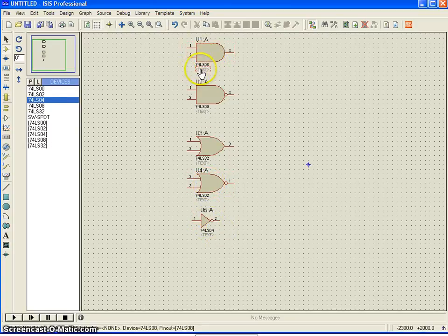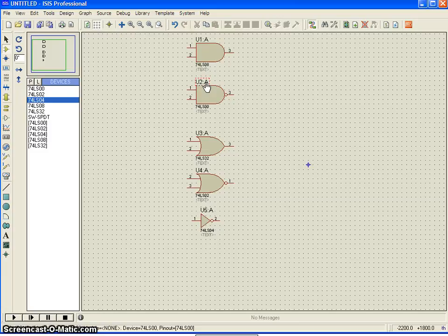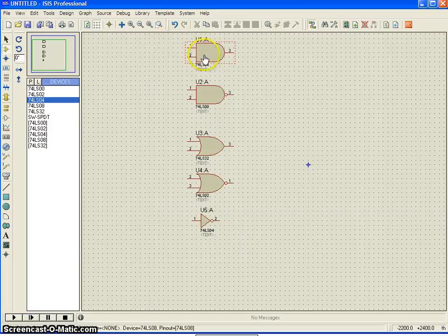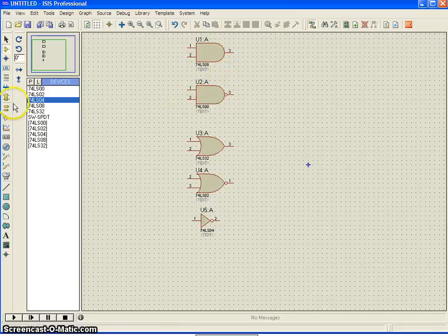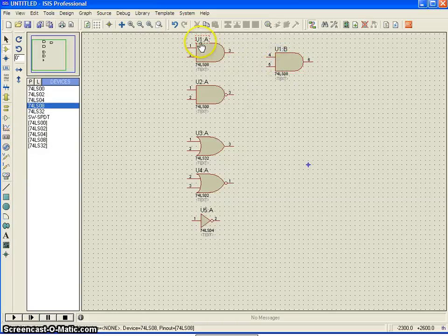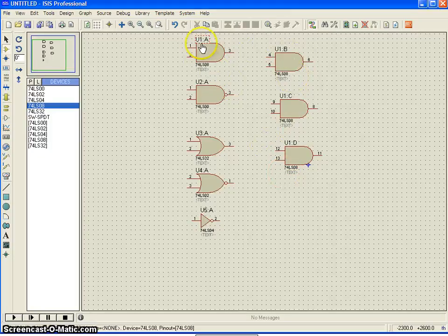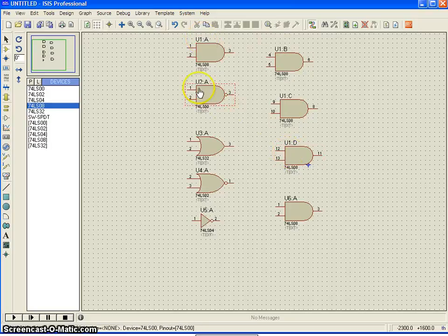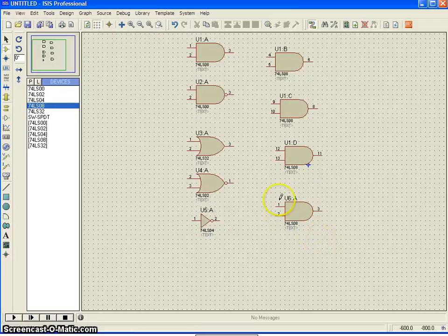When you refer to the data sheet of this IC, in a single IC there will be 4 parts of AND gate. This IC has a total of 14 pins — pin number 7 is ground and pin number 14 is VCC. If you want to place more AND gates, you just keep placing them and you will see it automatically says U1A, U1B, C, and D. Once you have finished with a single IC, the next one becomes U2, U3, and so on. It automatically takes care of the pin assignments.